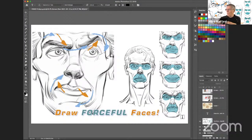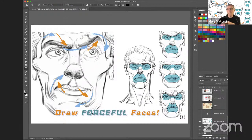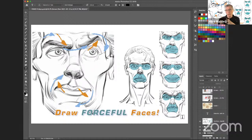I also want to preface today with a warning: there are a lot of videos out there - like how to draw the human eye, how to draw the human head - but they're a little of a trap and I want you to be aware of that. You're not magically going to come out of today's session knowing how to draw the face with force if you don't know how to draw first.